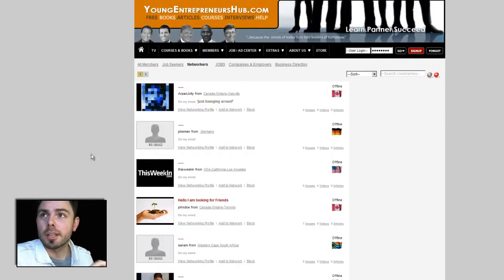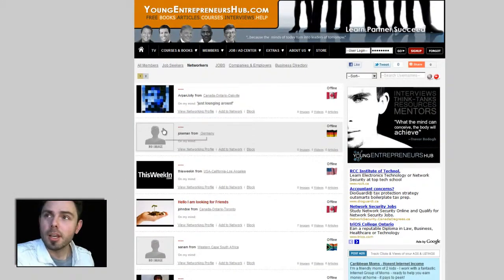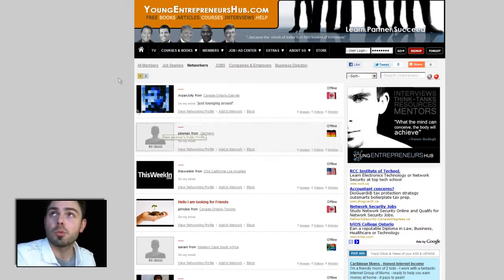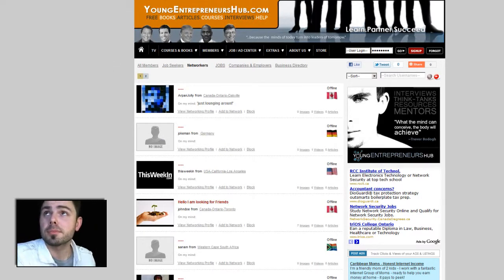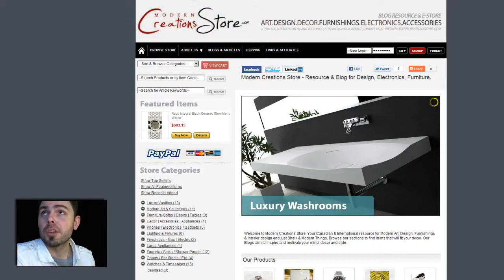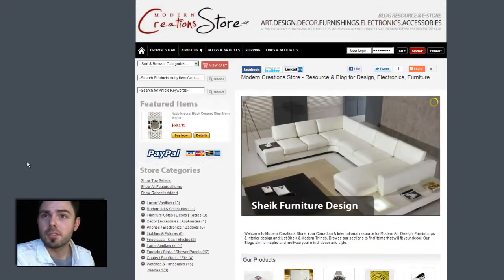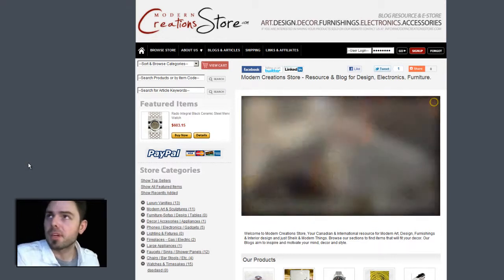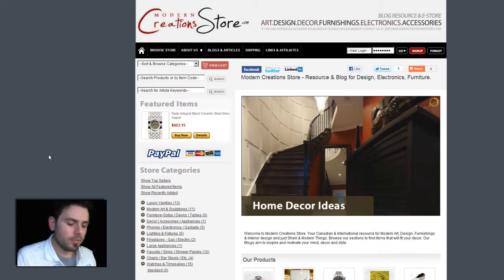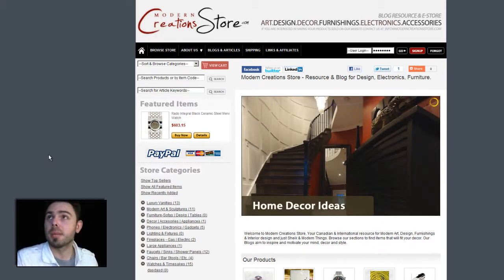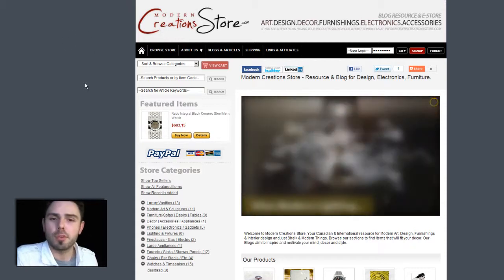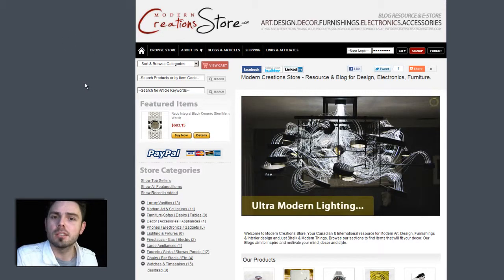Now let's do this on our eStore, if you happen to be using our eStore platform. The website that we'll be using as a test is Modern Creation Store — this is our eStore, at eStoreCMSWebsites.com. If you want to learn more about the platform, and for our education platform, EducationCMSWebsites.com.